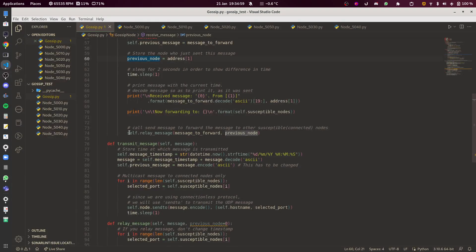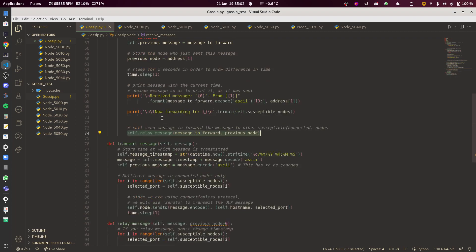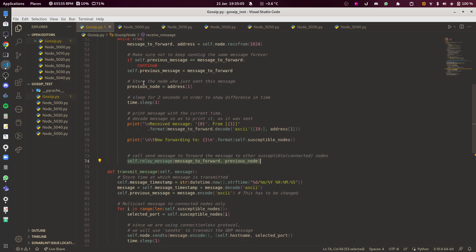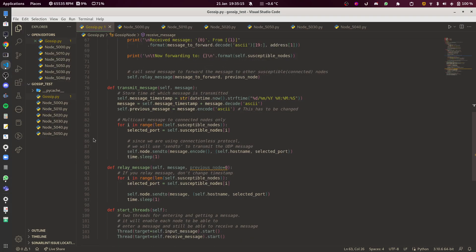If that condition is passed — meaning if this node hasn't seen this message already — then relay the message. In simple terms: if I haven't seen this message, send it, because that means other nodes may not have seen it either. This creates the propagation loop.